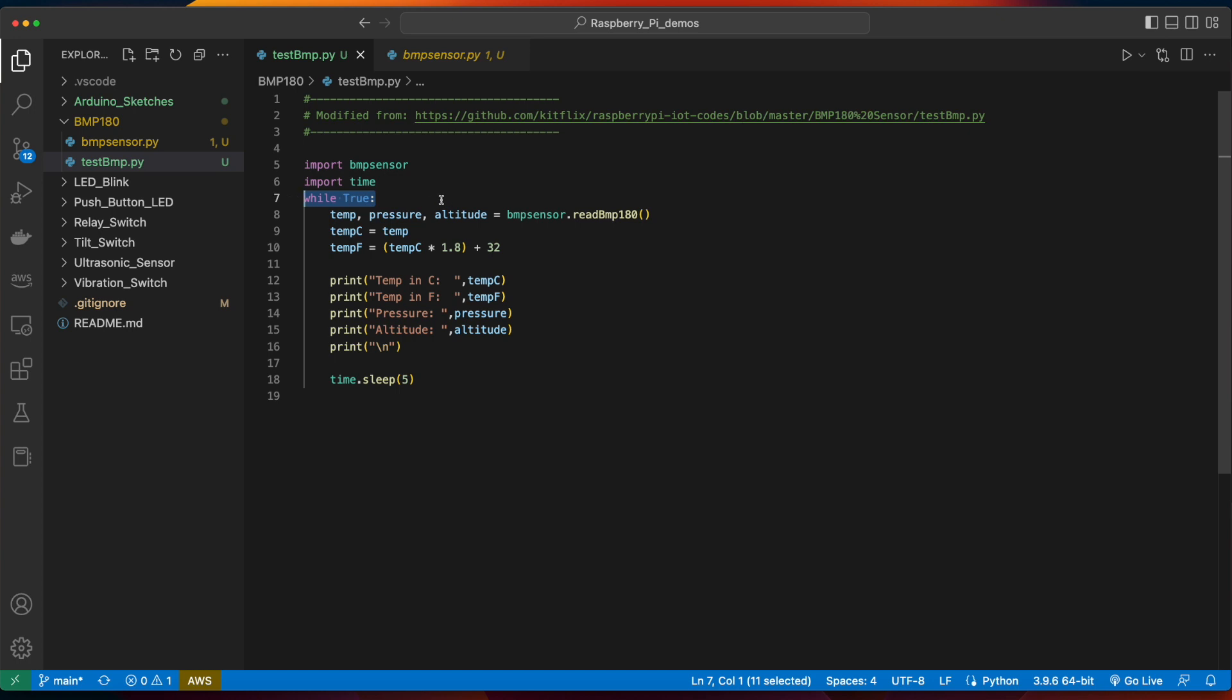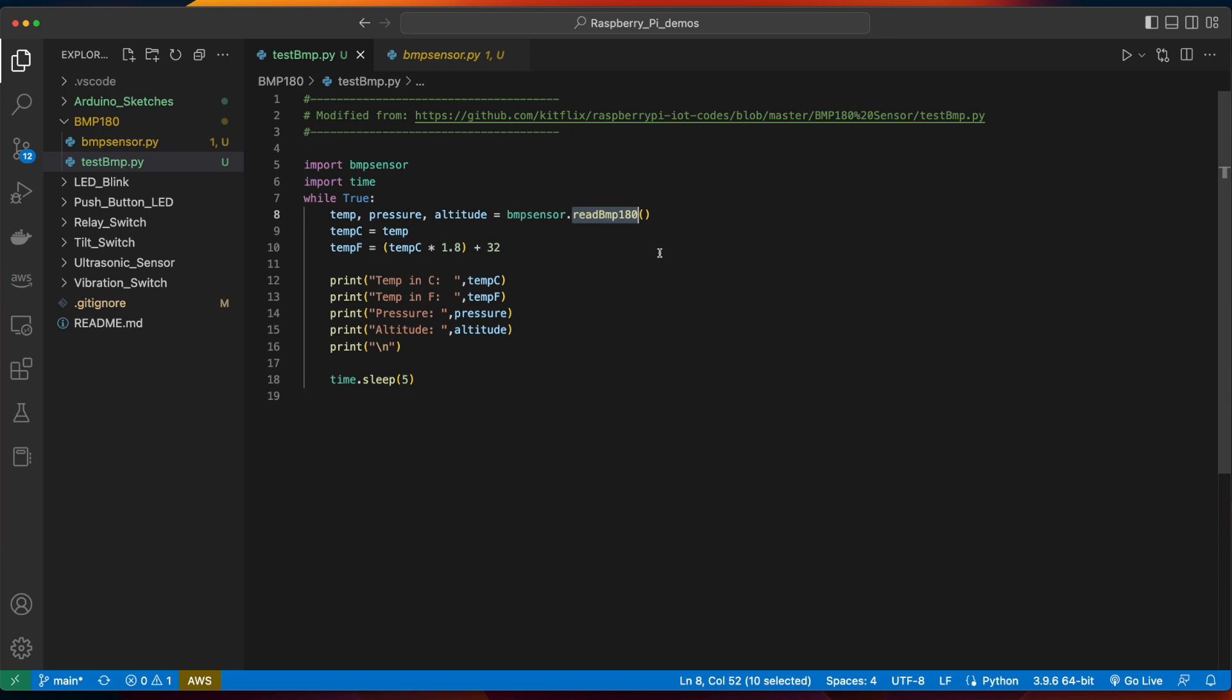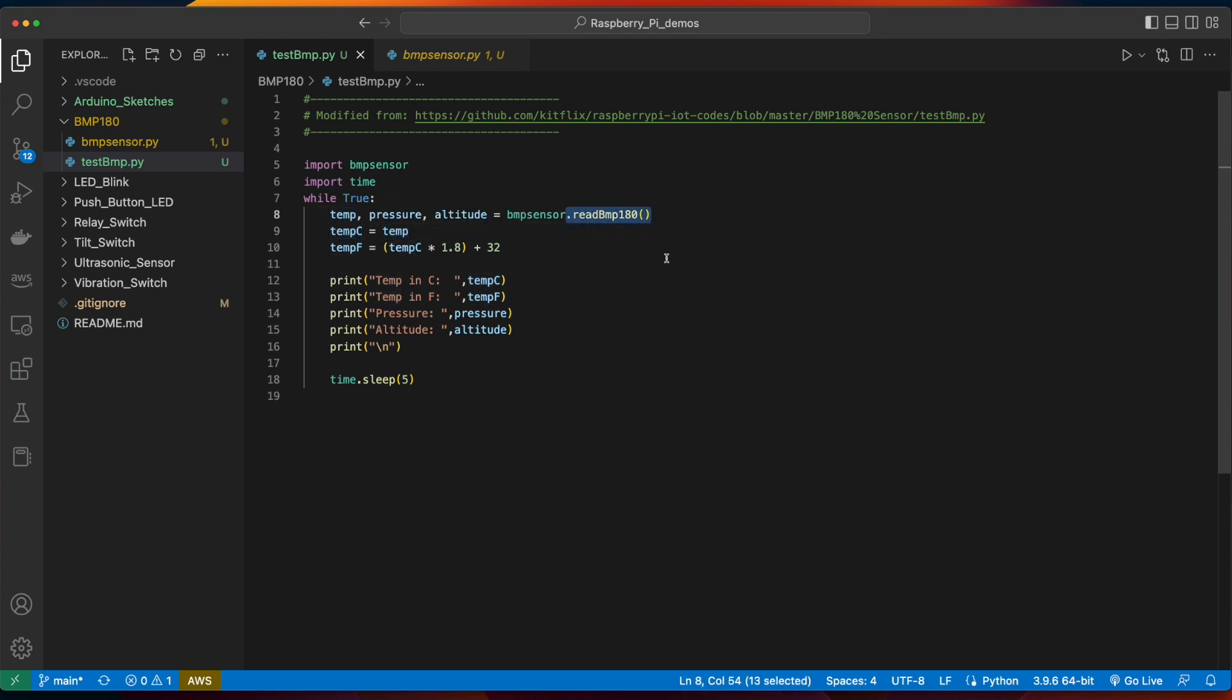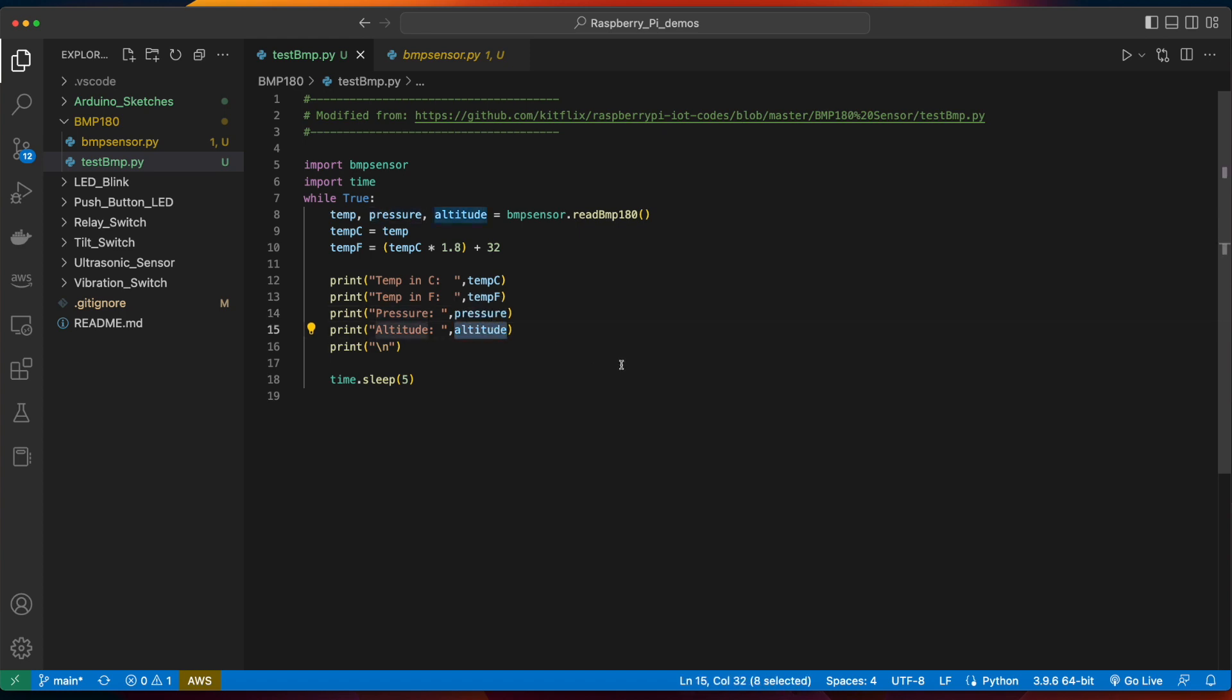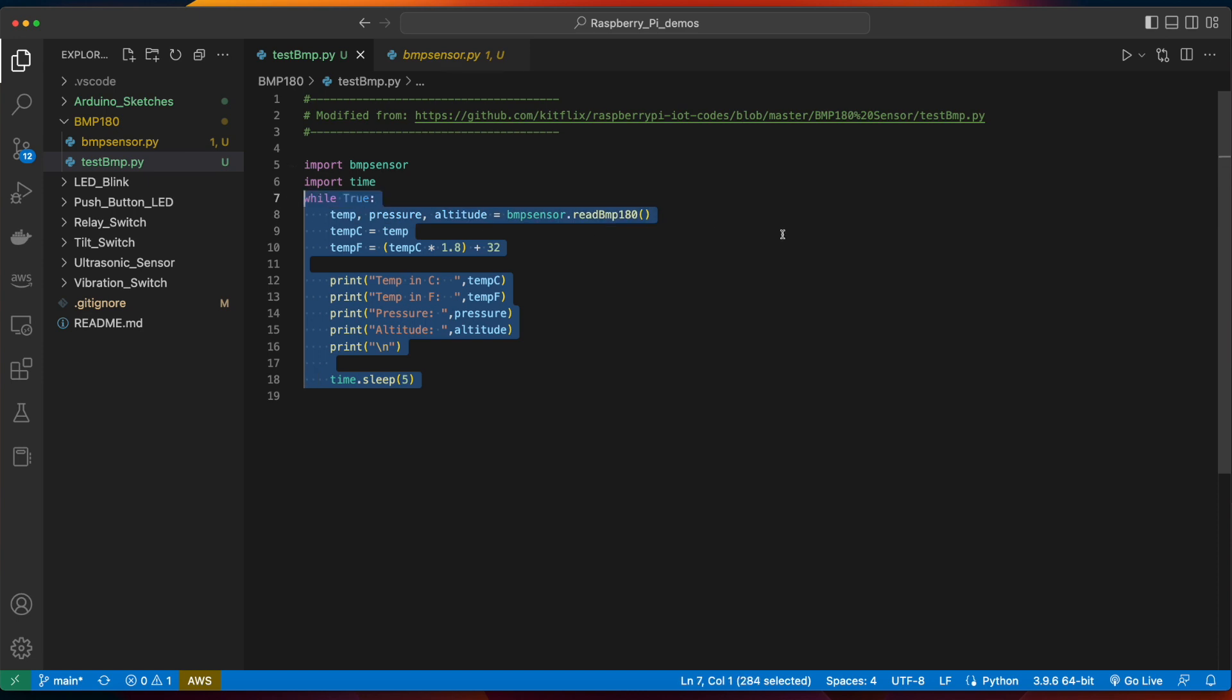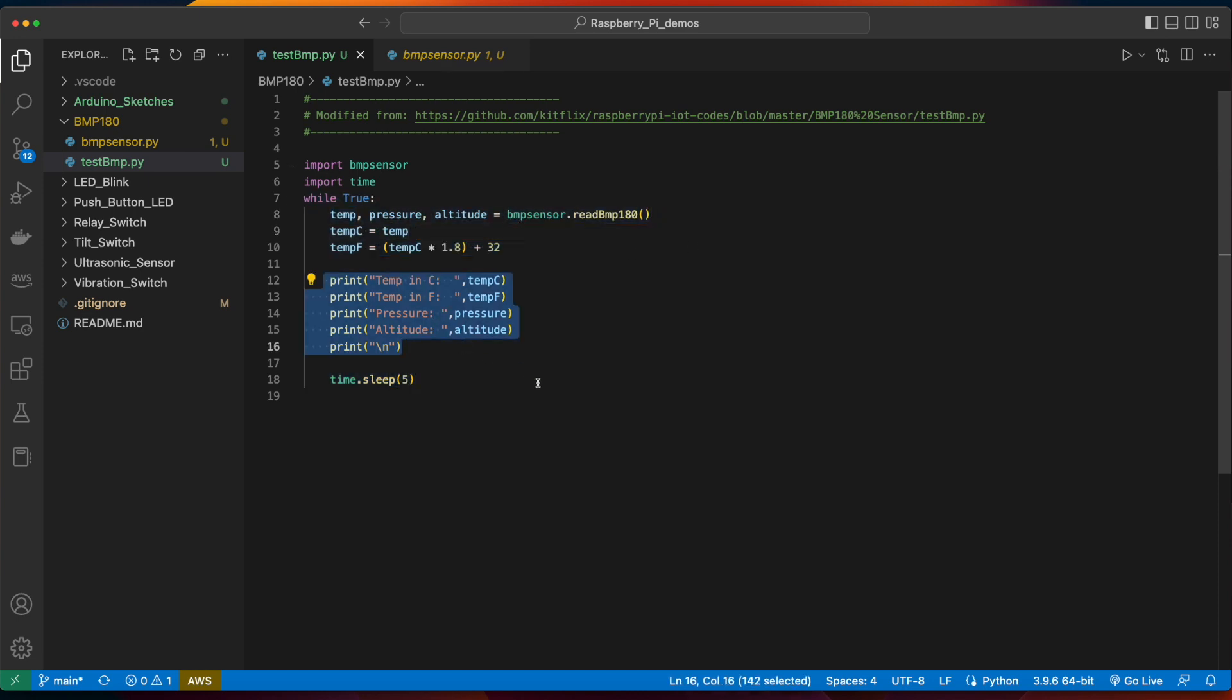Now, in the main processing loop, we start out by declaring variables for temp, pressure, and altitude, which will be populated by calling the read bmp180 method on the bmp sensor. Then, I've created a variable for the temperature in Celsius, which is just equal to the temperature that's returned from the sensor call. Then, a temperature in Fahrenheit, which we derive via this calculation. Finally, I have print statements for the temperature in Celsius, Fahrenheit, the pressure, and the altitude. Then, we'll sleep for five seconds before executing the loop again and getting the current values to print them out.